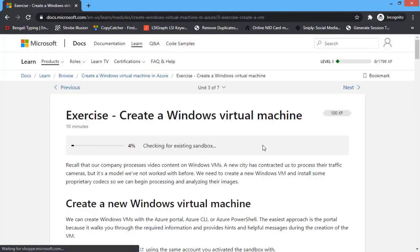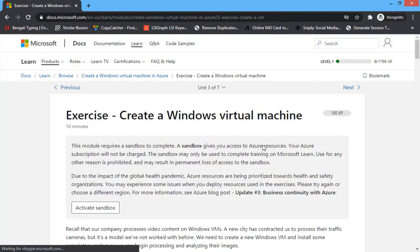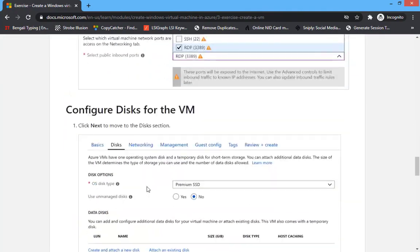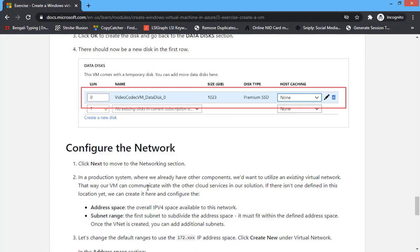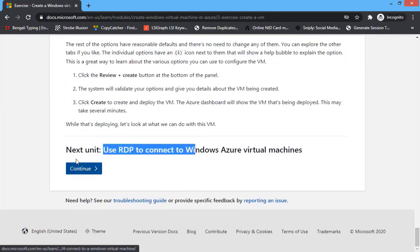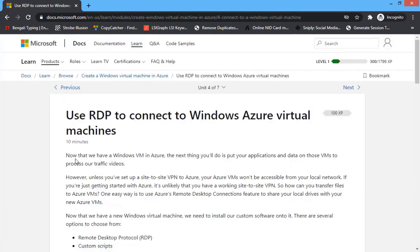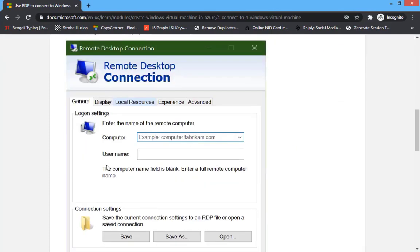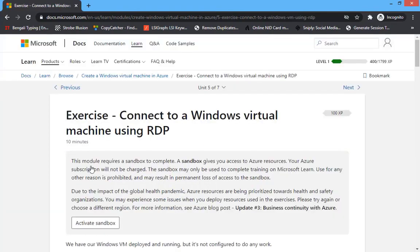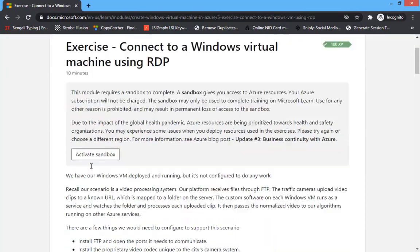Now it will load to activate the sandbox. Scroll down and click next, then scroll down and click next again. Continue, then come down and continue.